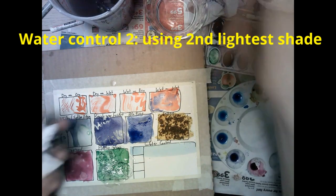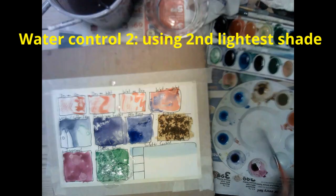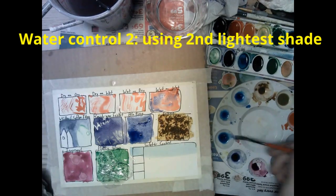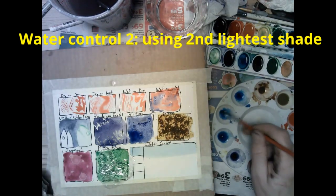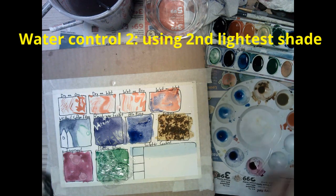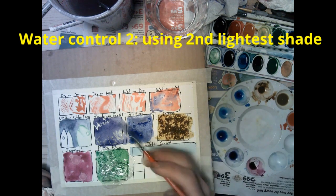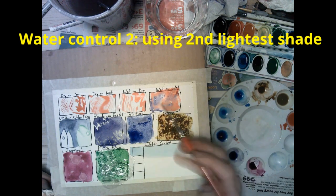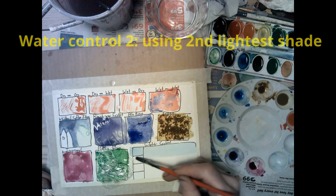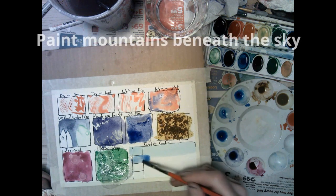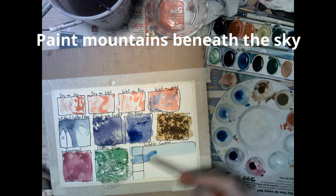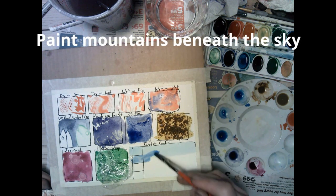I'm going to go back to my water control. I'm going to use a small brush. I'm going to use the second lightest shade when I made those four different tones of blue.